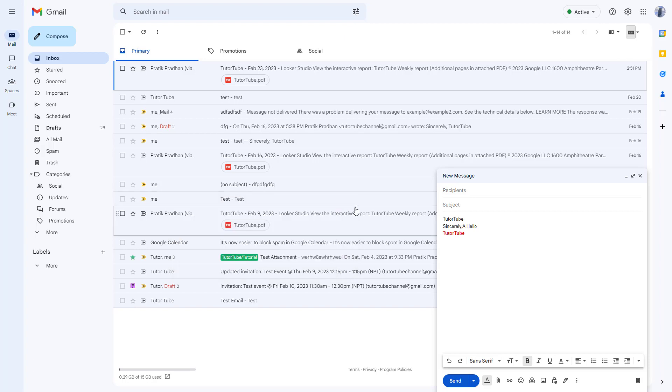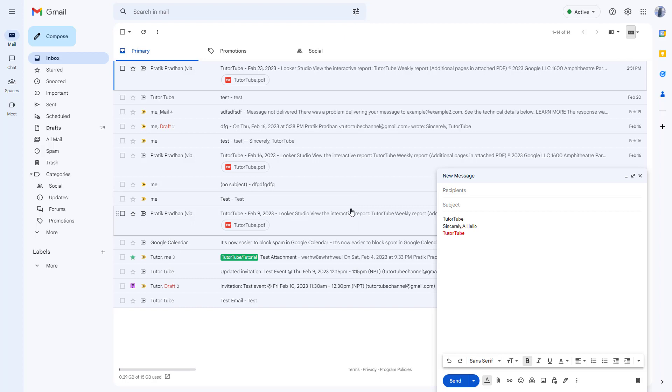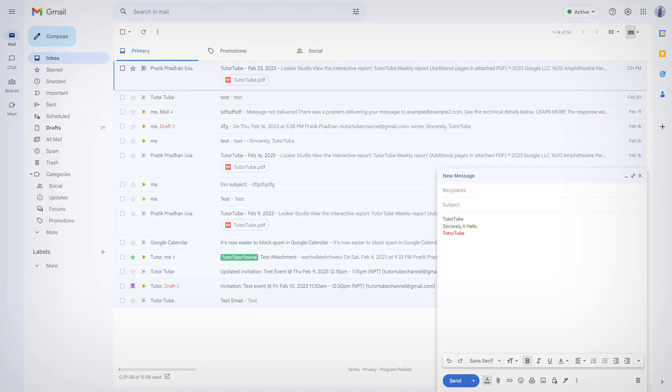And that is how you can utilize the input support tool inside of Gmail. So I hope you guys learned something. As always, please like, comment, share, and subscribe.